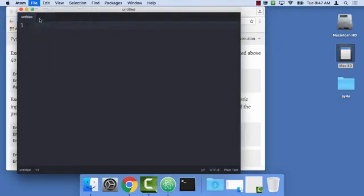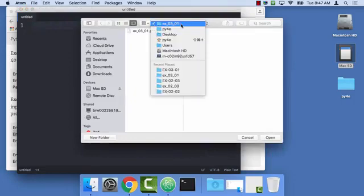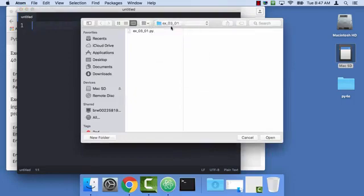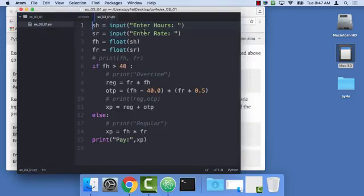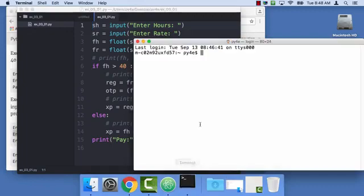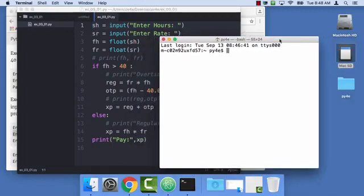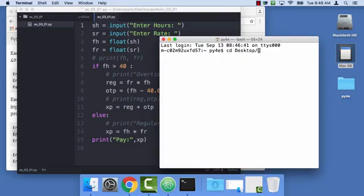Let's open the file that I did before. This happens to be right here, ex0301, and there's my previous program that I wrote for exercise 3.1. Let me set myself up with Python so I can actually run it. CD Desktop, desktop, CD py4e.